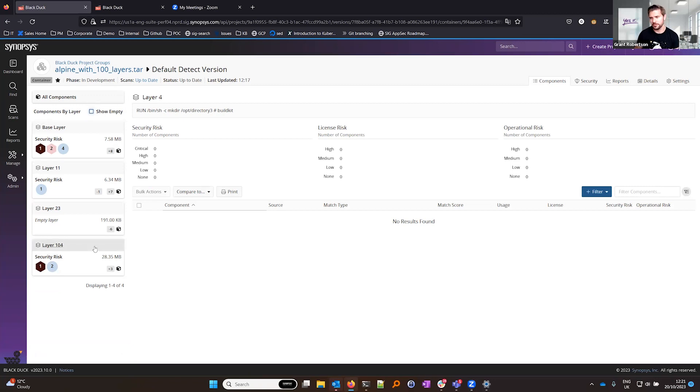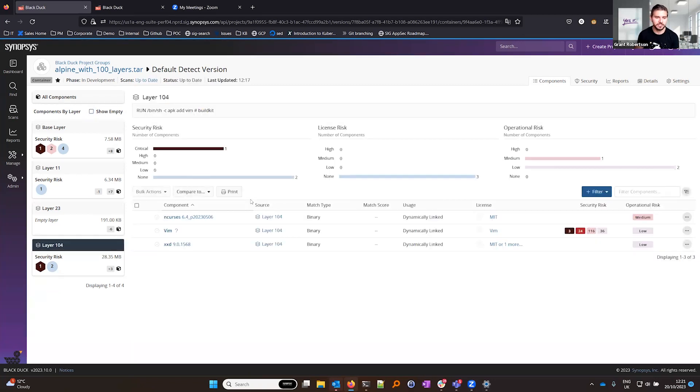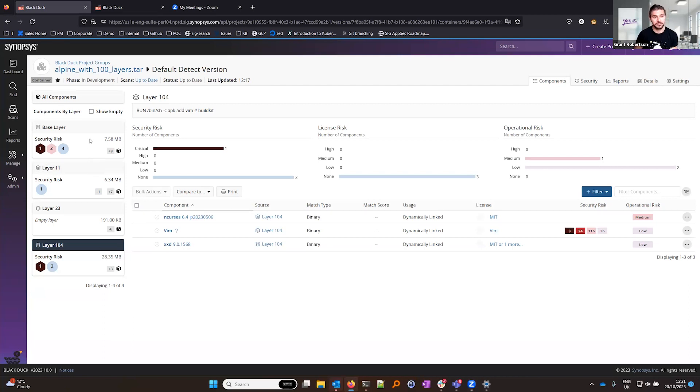So how would a developer typically use this? Well most developers are really interested in the layers that they add on top of base images so they'd be really looking at anything above the base image before they've added or removed components or security risks.